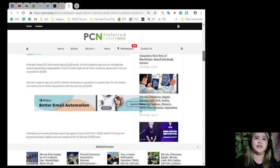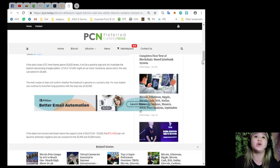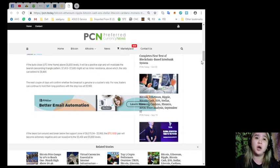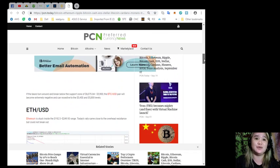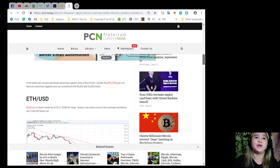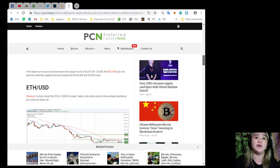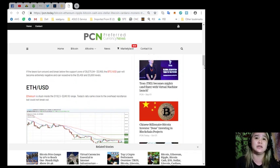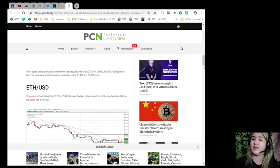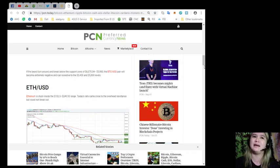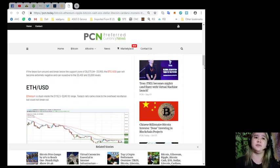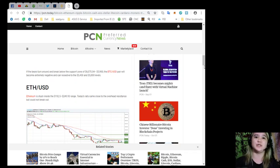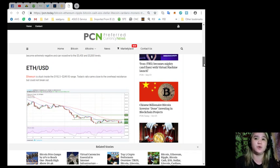The next couple of days will confirm whether the breakout is genuine or a sucker's rally. For now, traders can continue to hold their long positions with the stop loss at $5,900. If the bears turn around and break below the support zone of $6,075 to $5,900, the Bitcoin USD pair will become extremely negative and can nosedive to $5,450 and $5,000 levels.